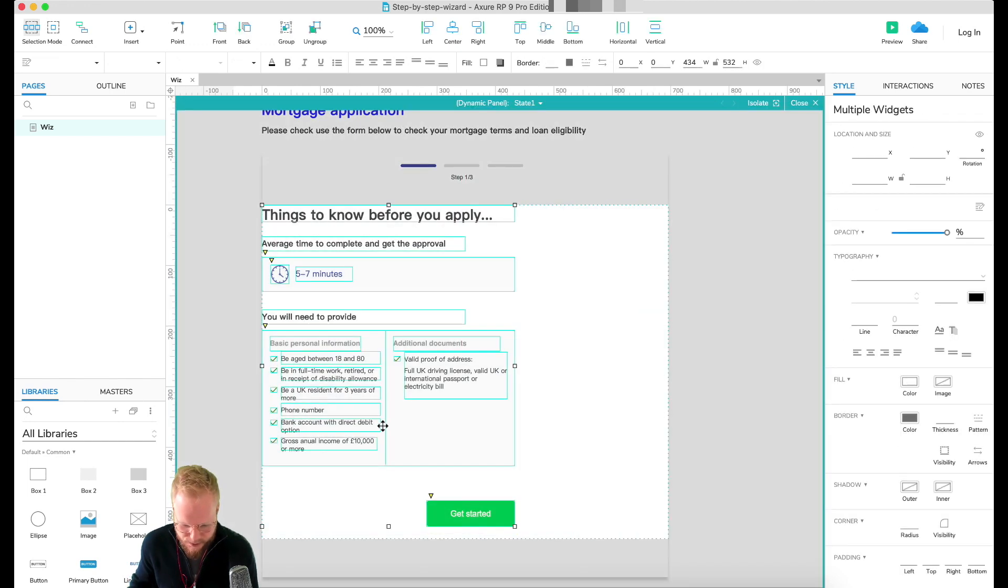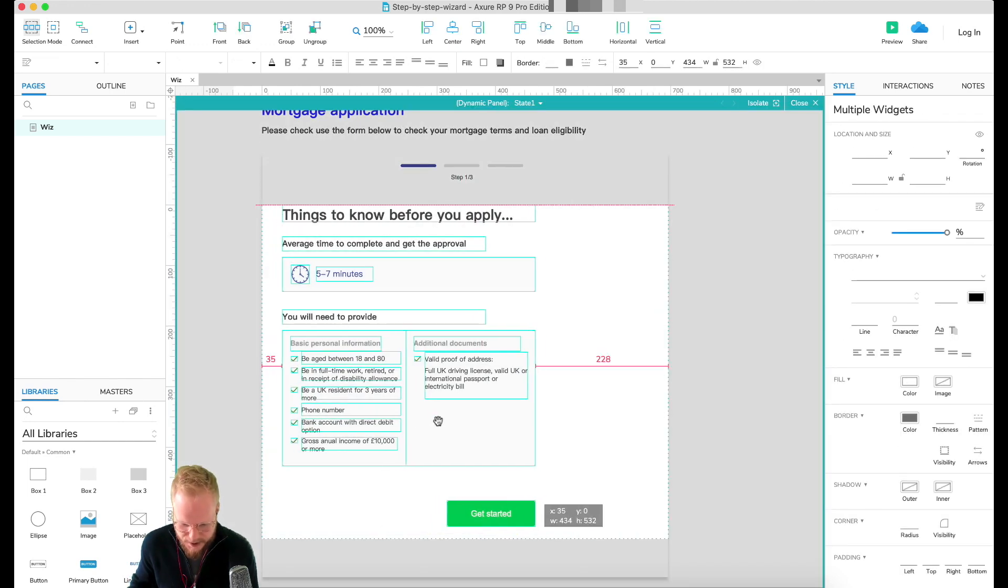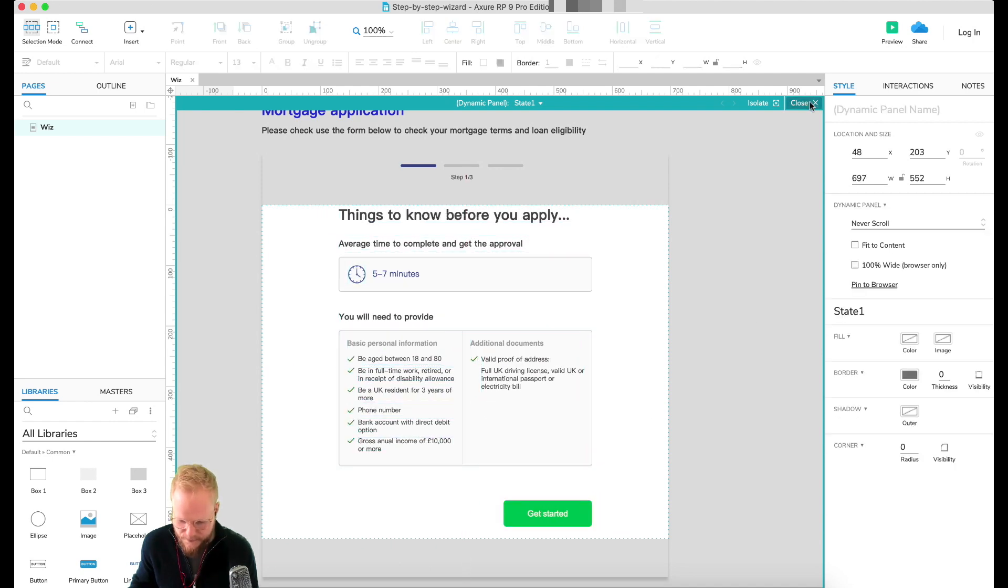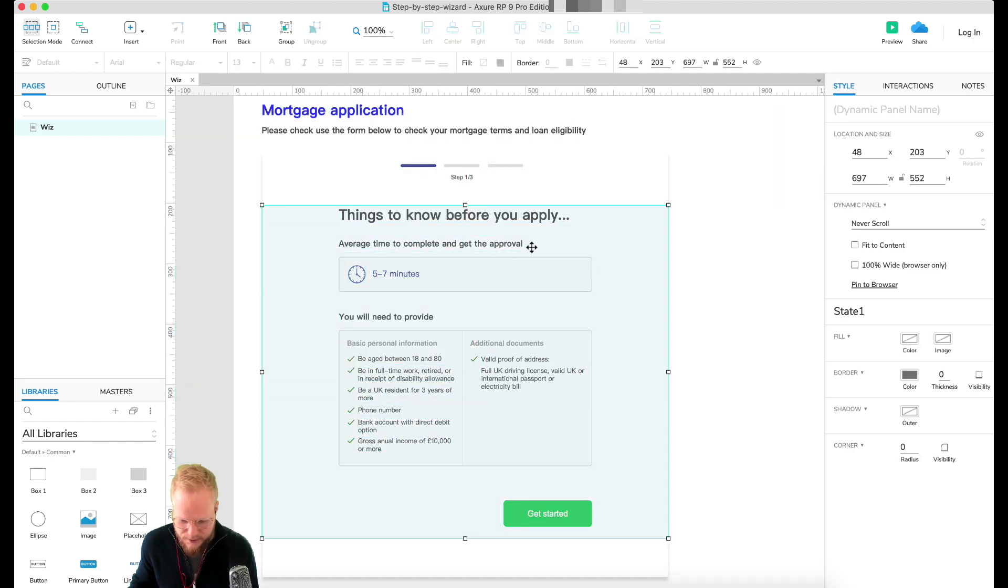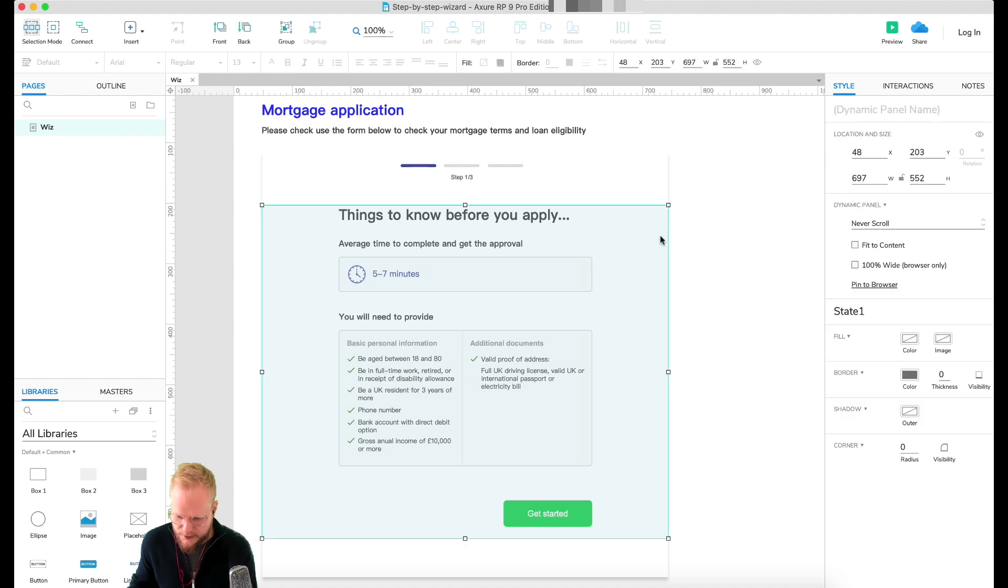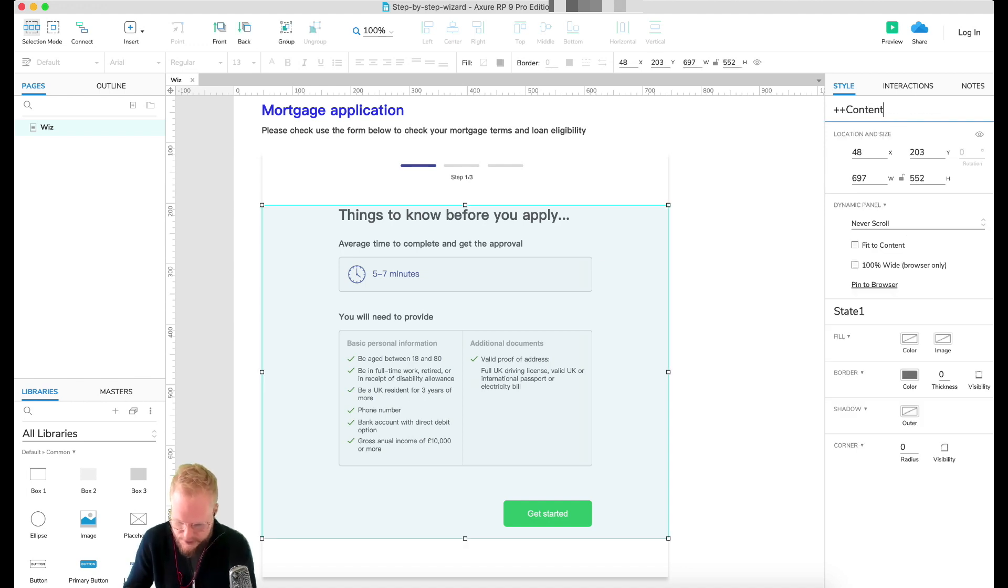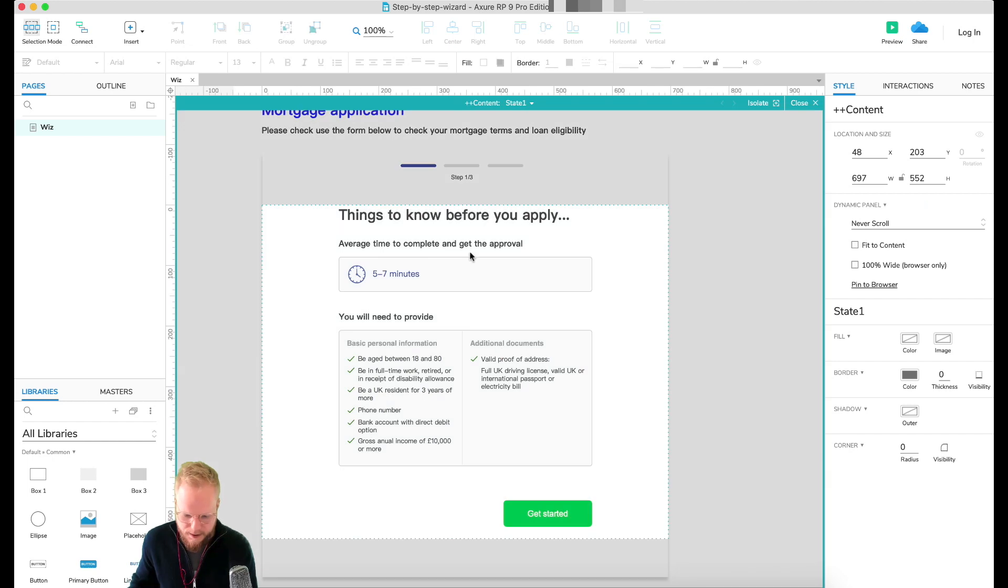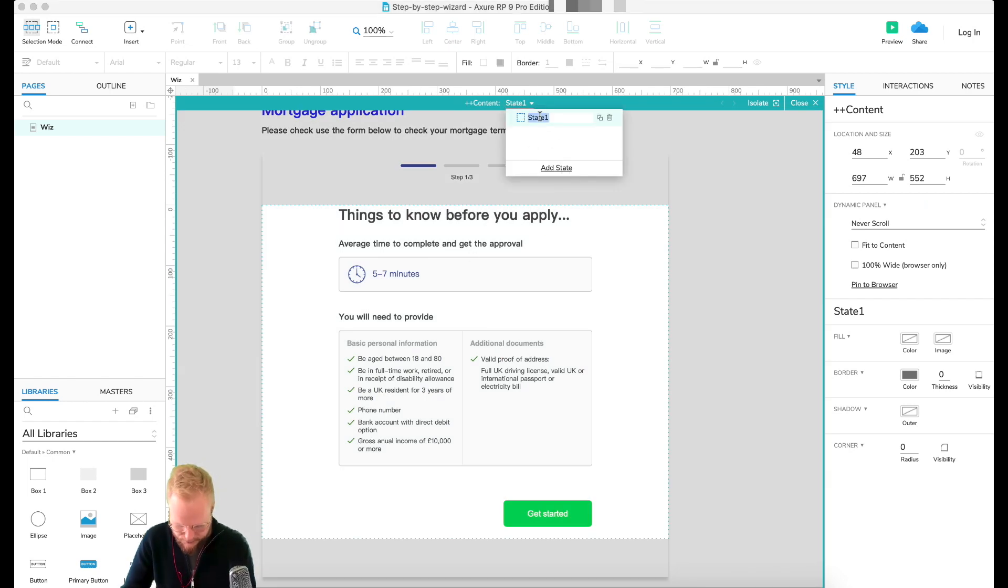Then center the content inside the dynamic panel. You're going to end up with a dynamic panel which has some space around your content. I'm going to give it a name - let's say this is our content. And I'm going to name the state, so let's say it's C1.